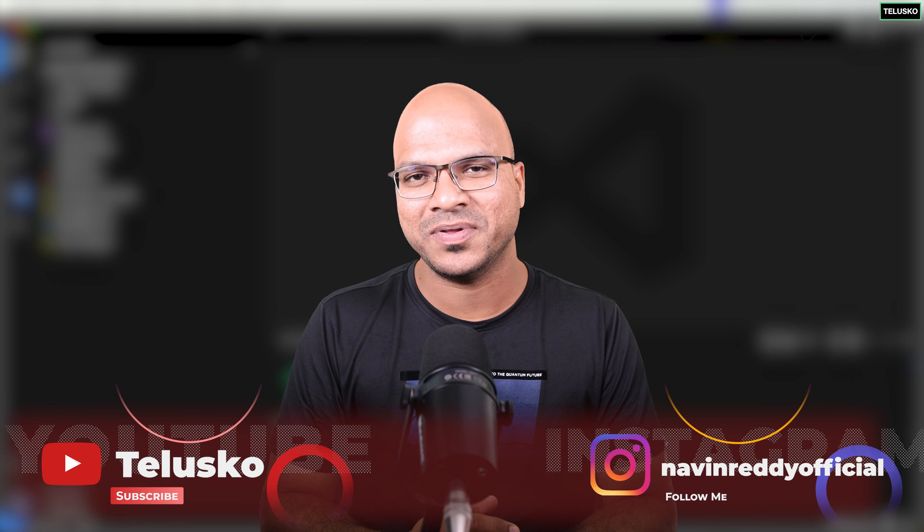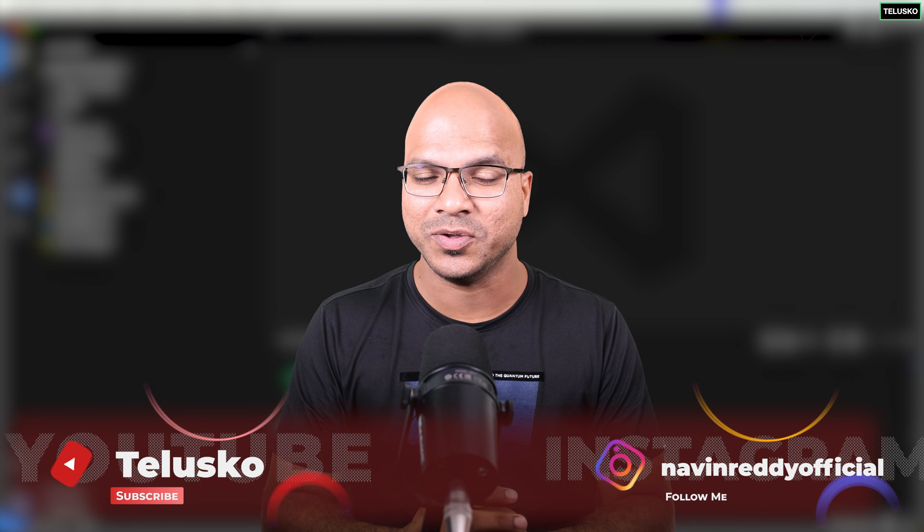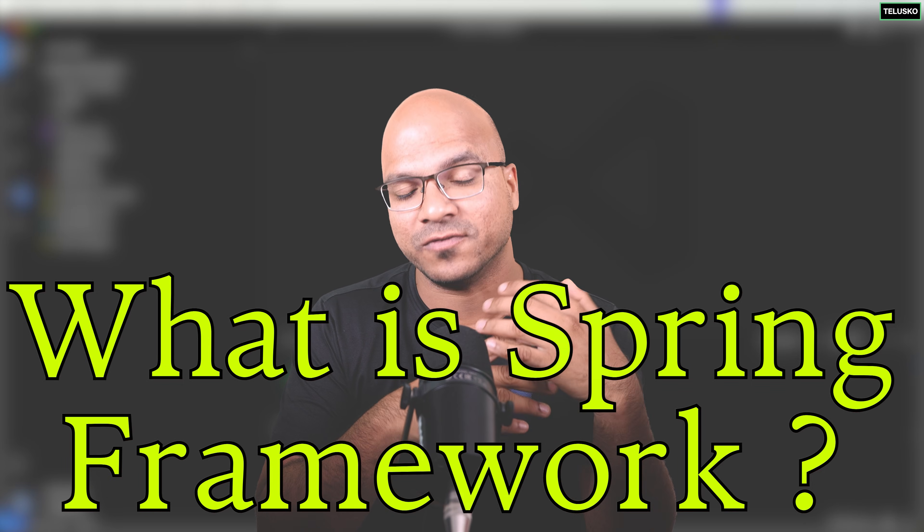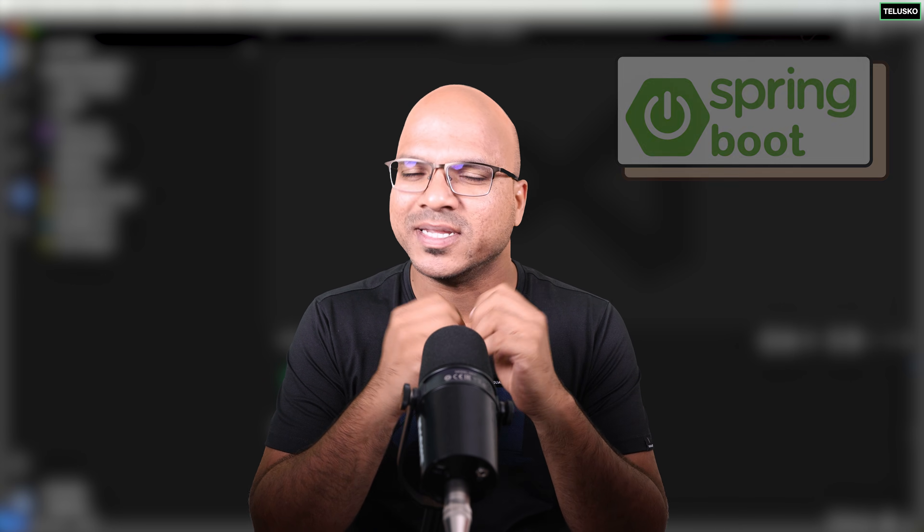Welcome back aliens. My name is Avin Reddy and let's continue the series on Spring Framework. Now till this point we have talked about what is Spring Framework, we have talked about Spring Web, Spring Boot. Now it's time to focus on the project.